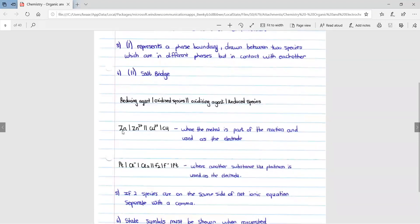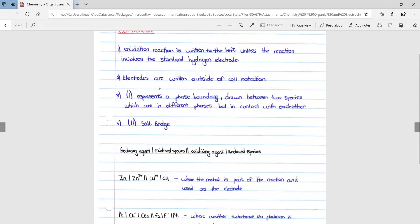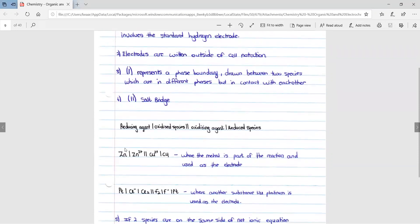So over here we have zinc with our line, zinc 2+ ion, double line for salt bridge, copper 2+ ion, line for phase boundary, and then copper. Where the metal is part of the reaction and used as the electrode, it is still written on the outside of the cell.